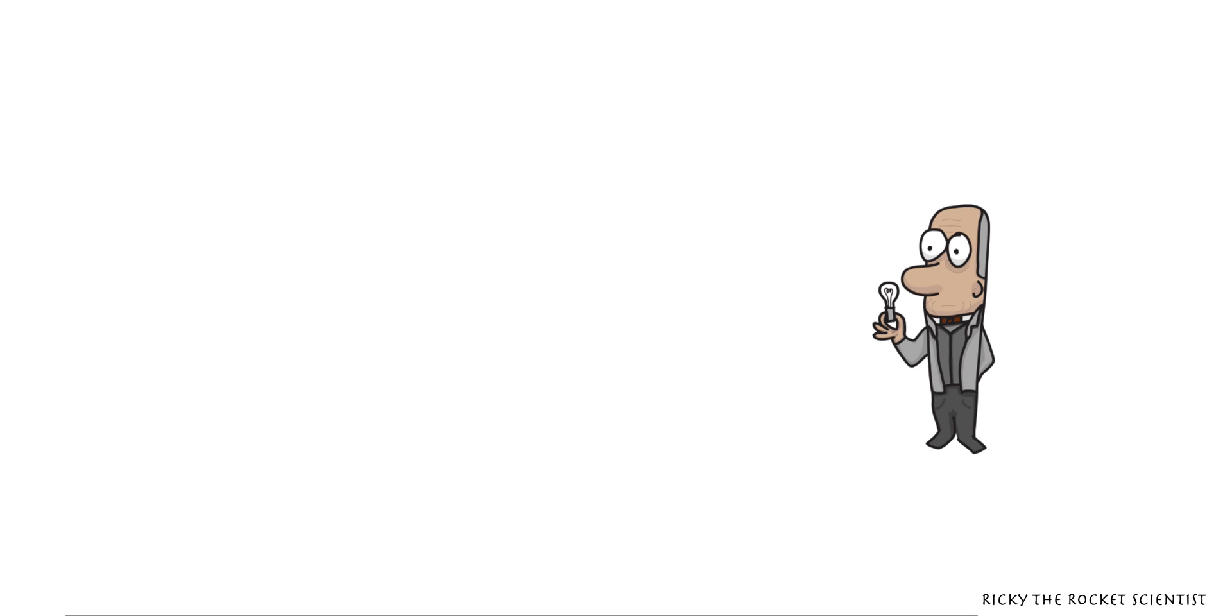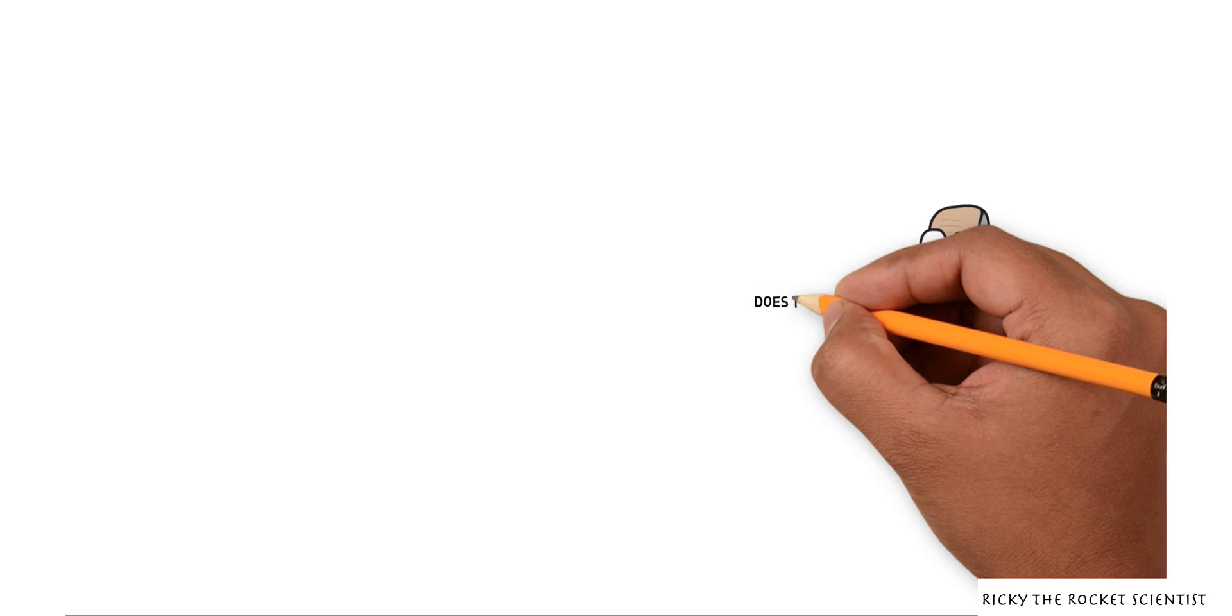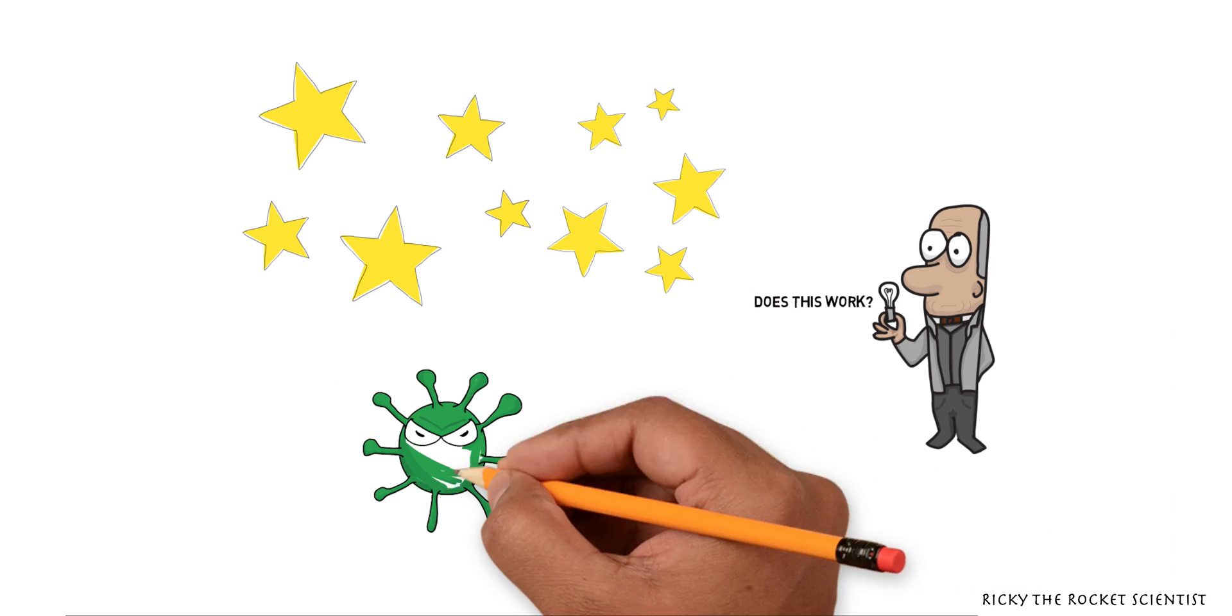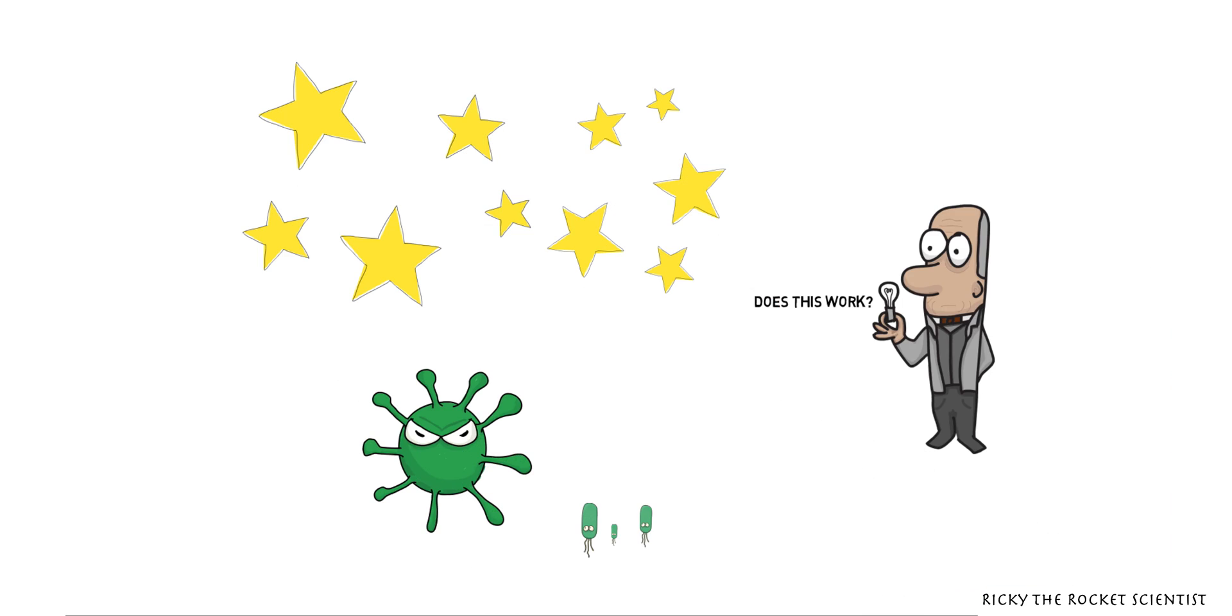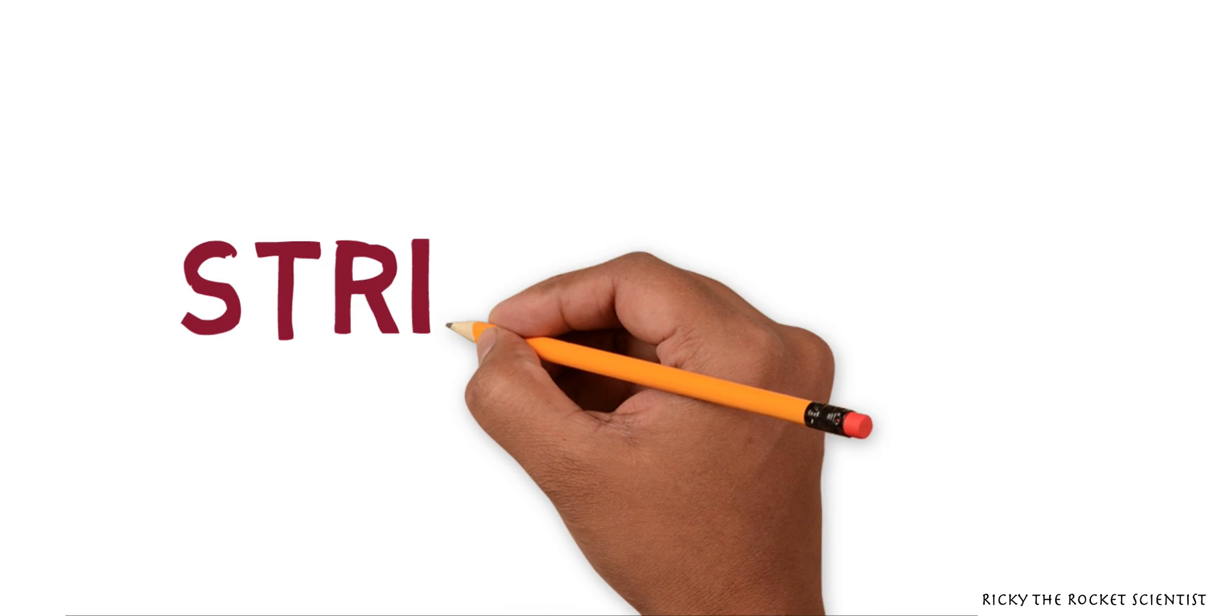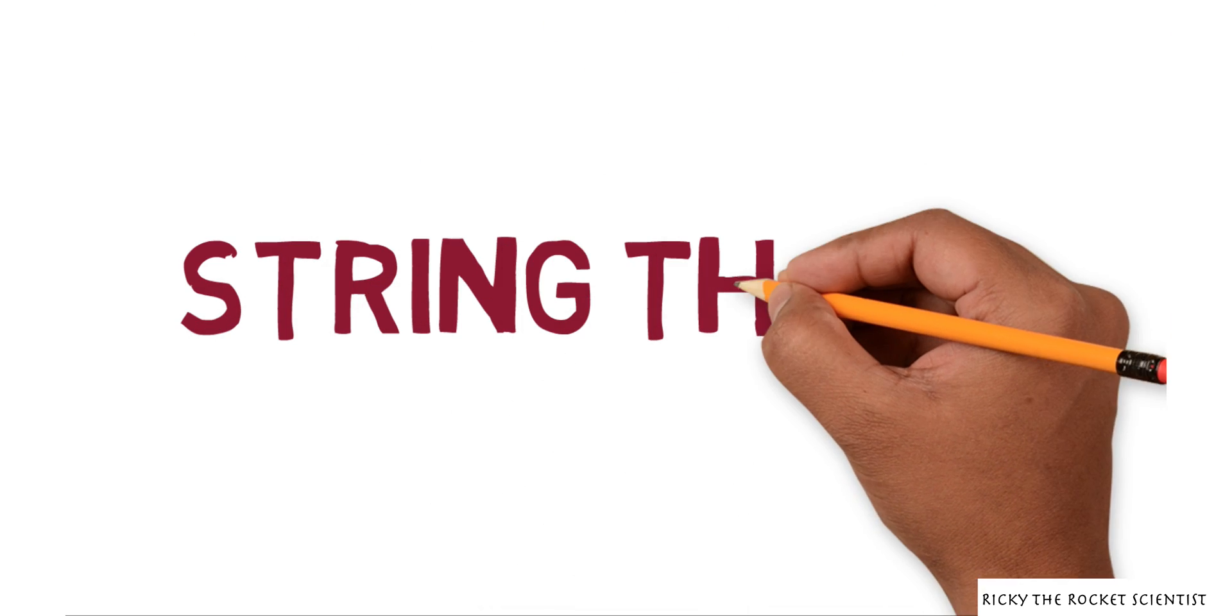So scientists believe that everything from the stars to bacteria in your body is made up of strings. This is string theory.